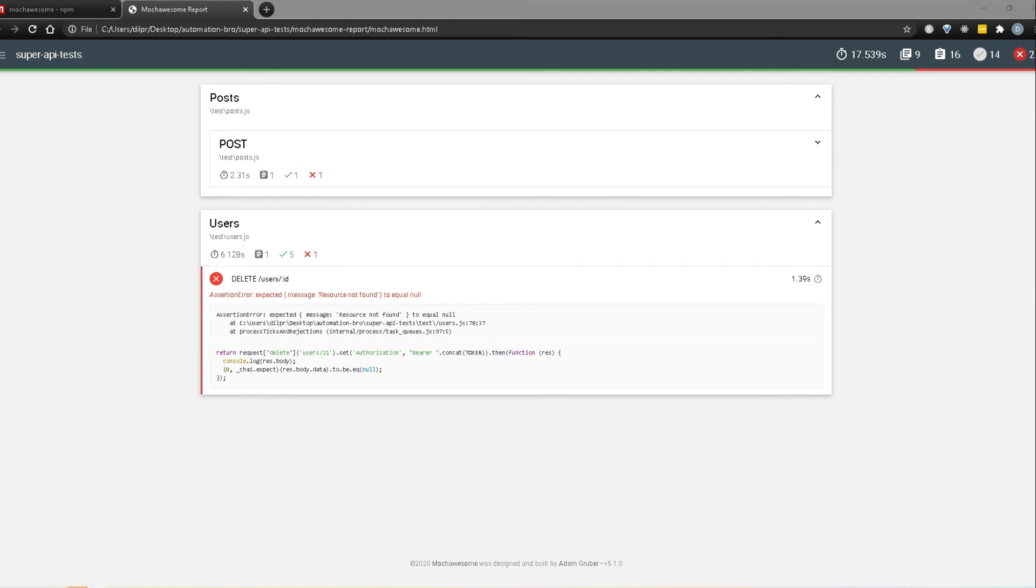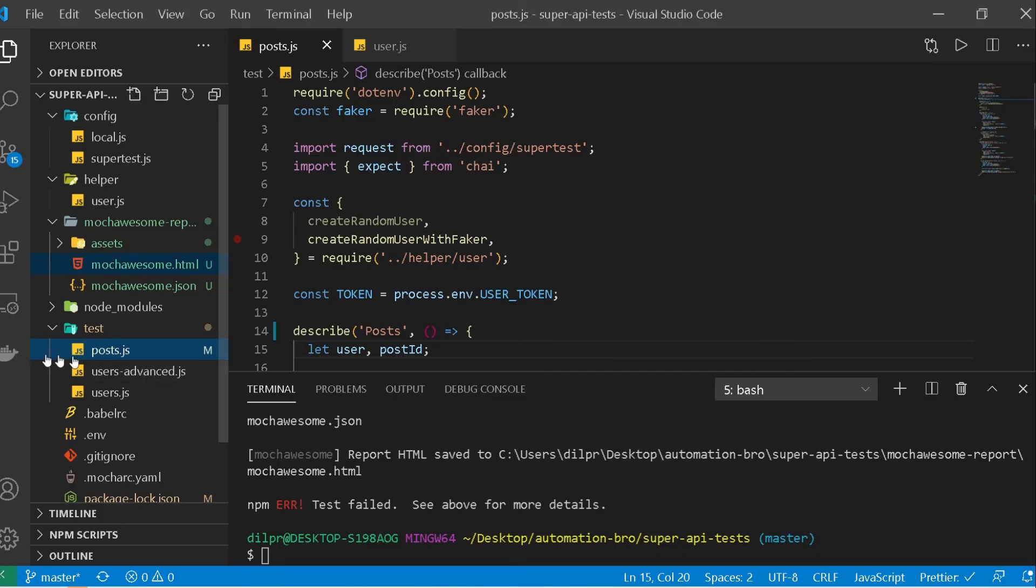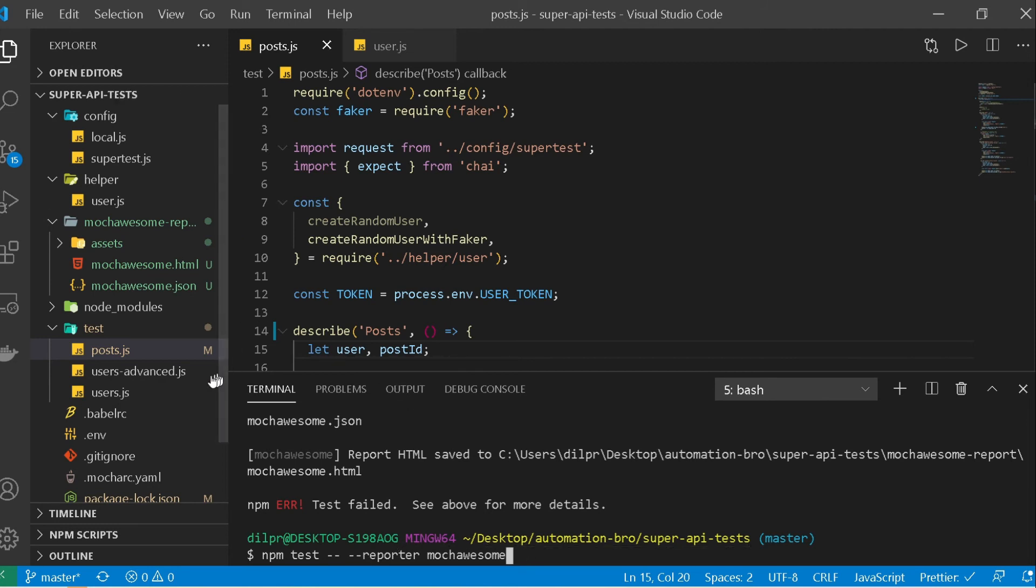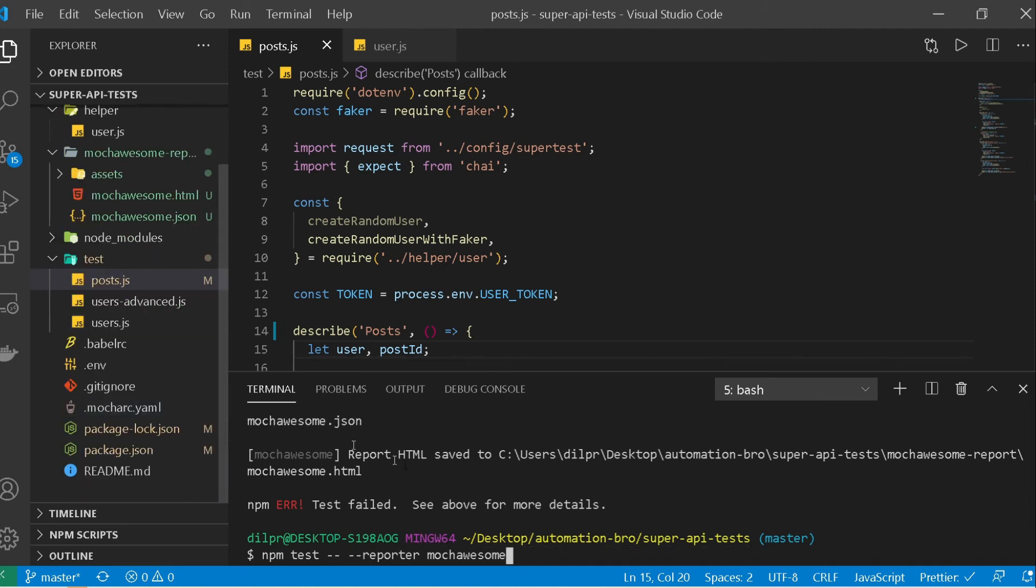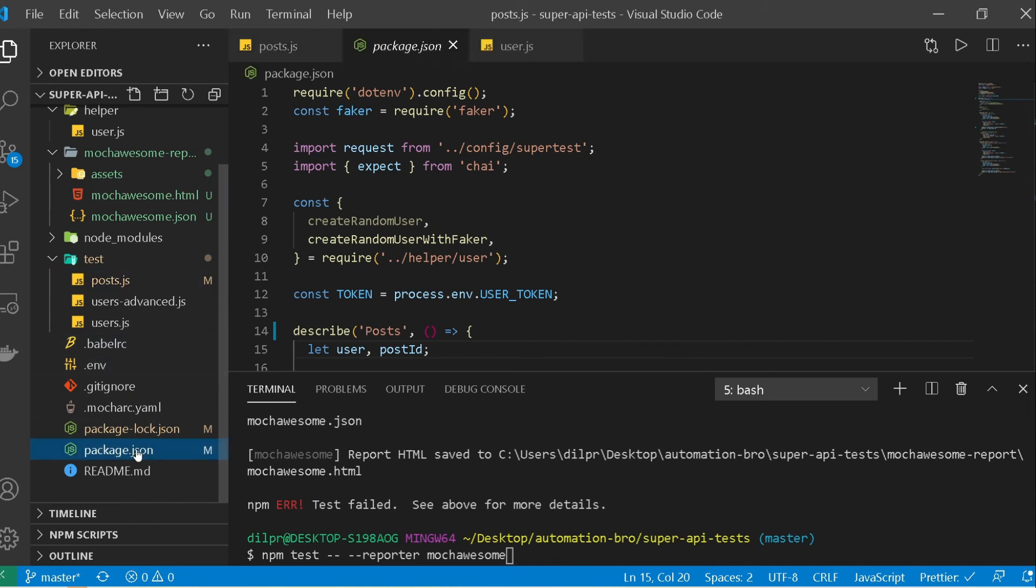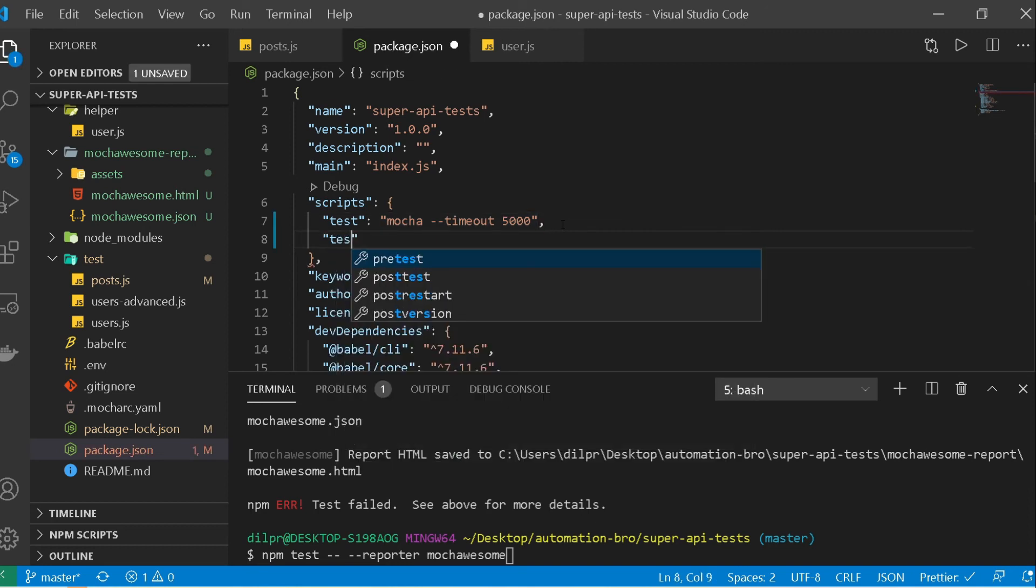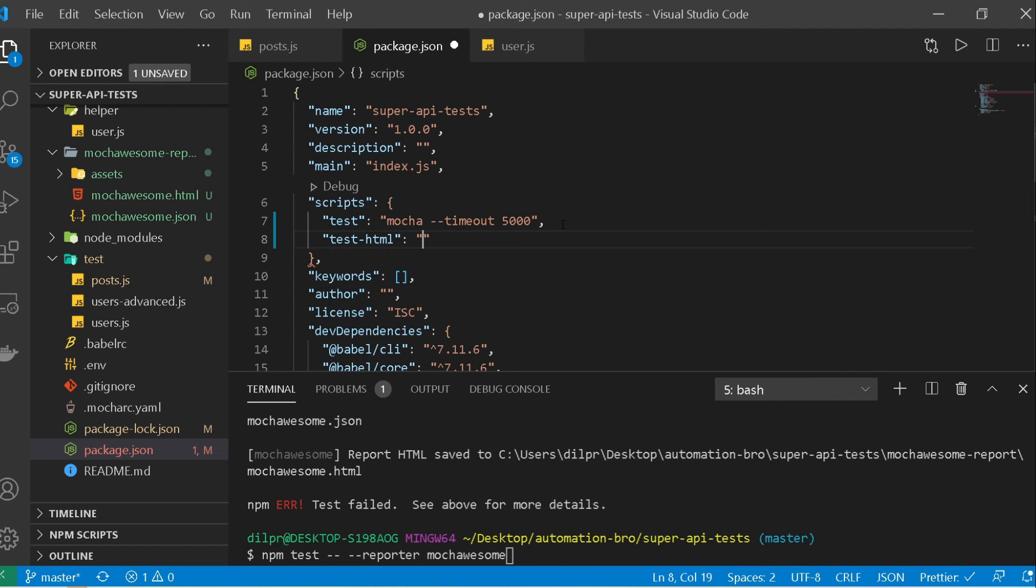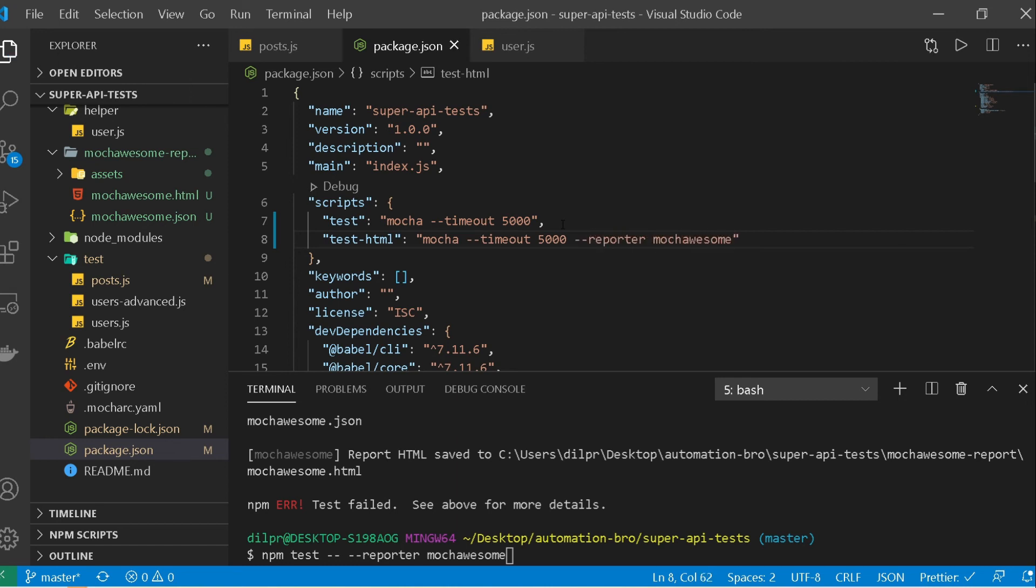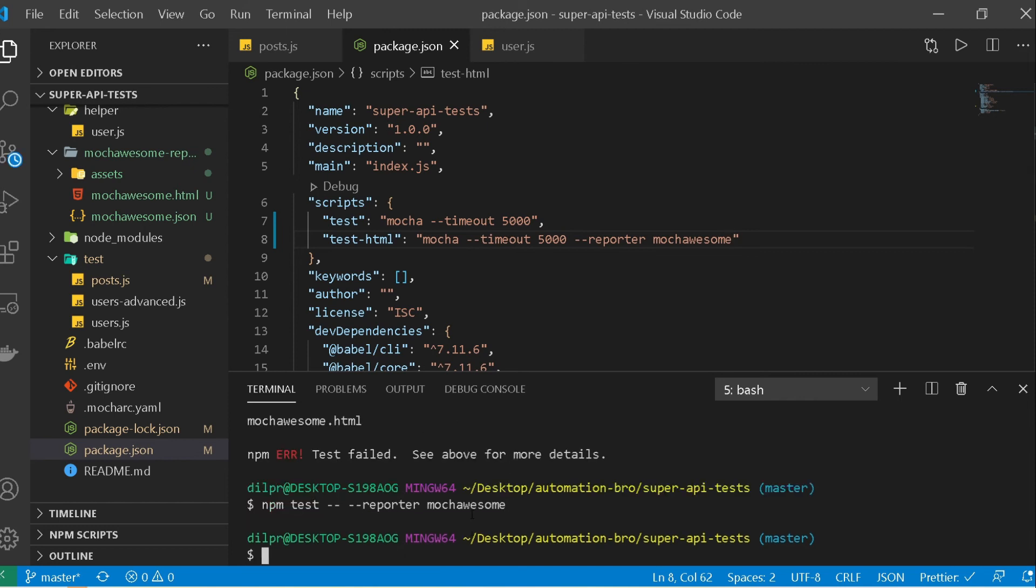So I'm going to go back to our test and make some quick changes here. So so far we have been running our test this way, test-reporter. What instead we will do is just set up our own script so that we don't have to do all of this stuff. So to do that I will just go to package.json and so far we already have this npm test script. I will add another one and now this time I can call this test-html and then I can just simply do mocha, I will do same timeout there also. And then I will just say reporter mocha awesome. Now this will allow us to actually not have to type all of this in,